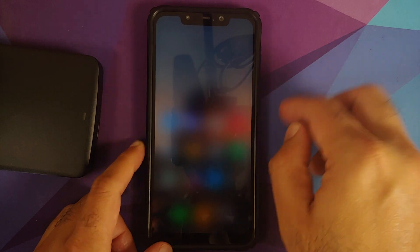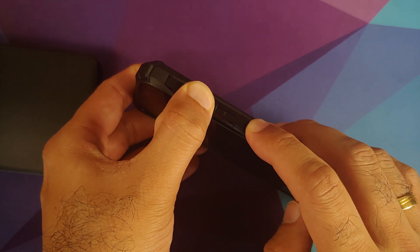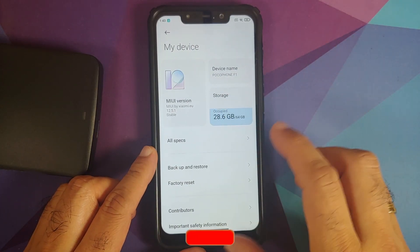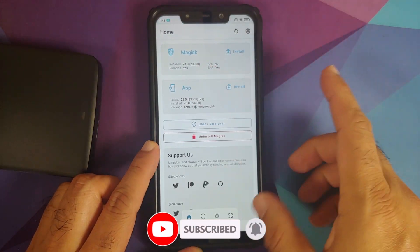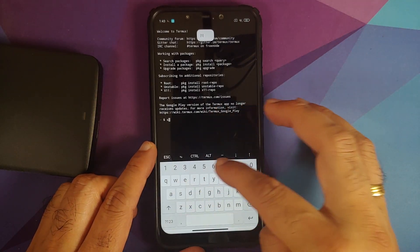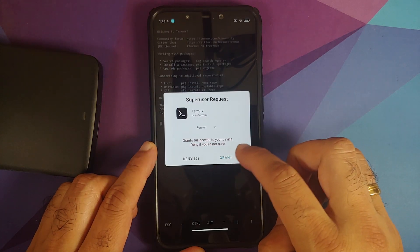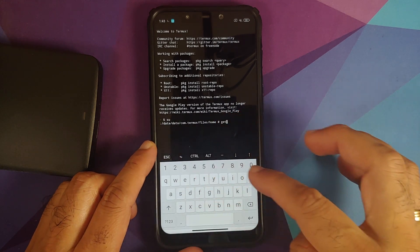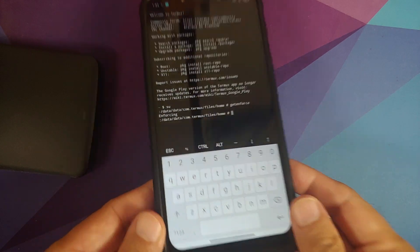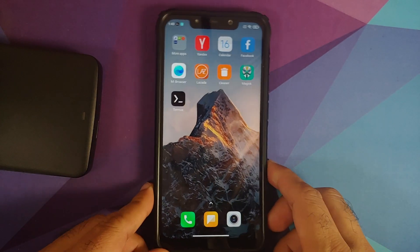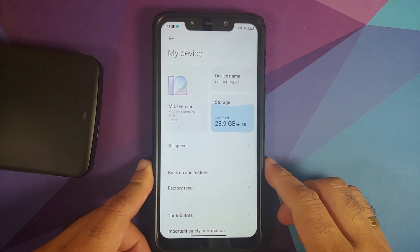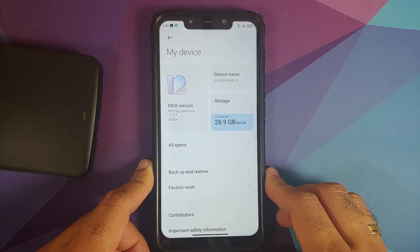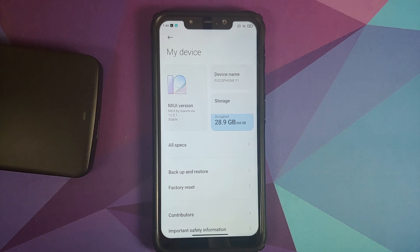Going back into TWRP to root the device, installing terminal emulator so we can check SELinux status. Back on the same build — 12.5.1 stable Xiaomi EU — with Magisk 23.0 installed, so the device is rooted. Opening terminal emulator, granting superuser access, then checking SELinux by typing 'getenforce'. There it is — SELinux is set as enforcing. And that's how you install Xiaomi EU MIUI 12.5.1 stable Mi 8 port on the Poco F1 with SELinux enforcing and SafetyNet passing out of the box. Hope this video helped — likes, shares, and subscribes are appreciated; feedback and comments are more than welcome!